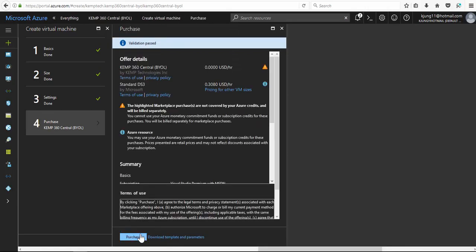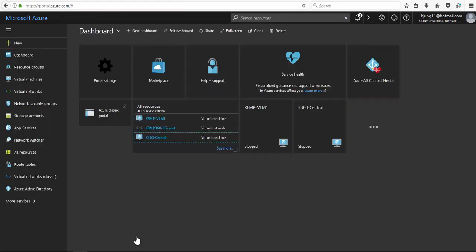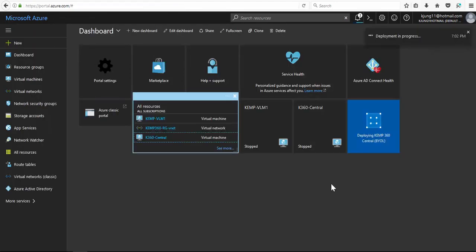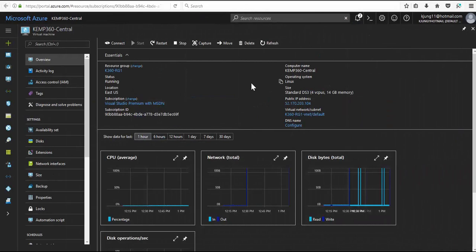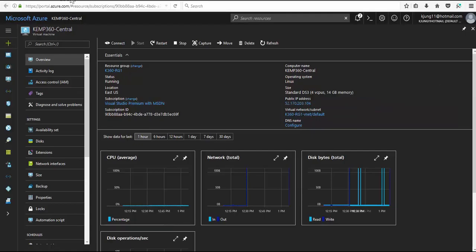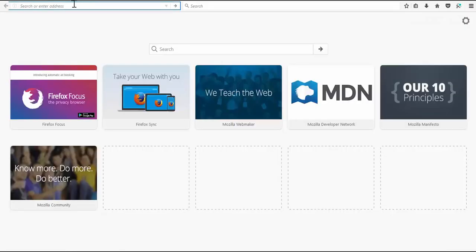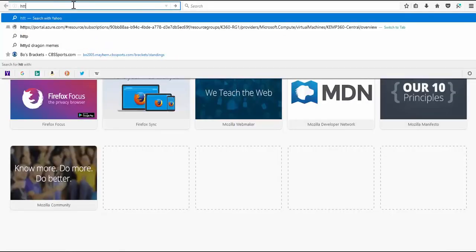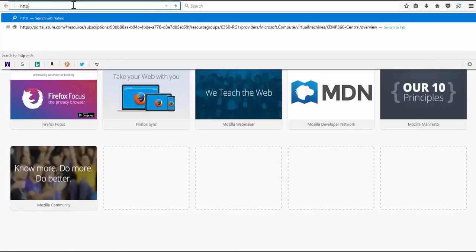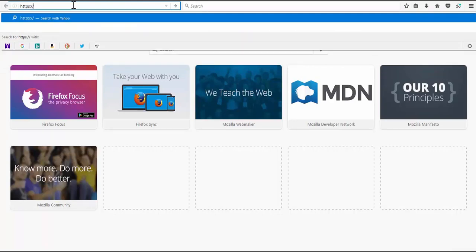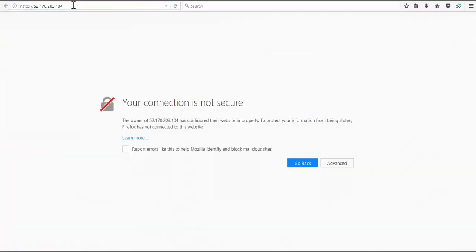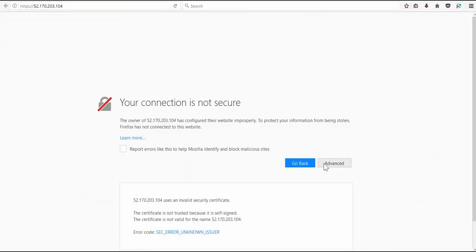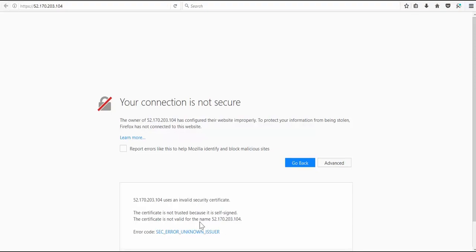And then we'll go ahead and purchase Kemp 360 Central. The deployment takes a few minutes and now we have a running solution. Just need to copy the public IP address and paste it into our browser using HTTPS. We can safely ignore the security warning since the certificate on Kemp 360 doesn't match the IP address we're using to connect.